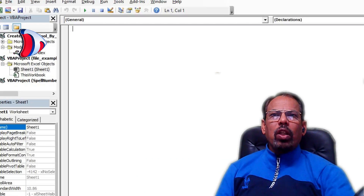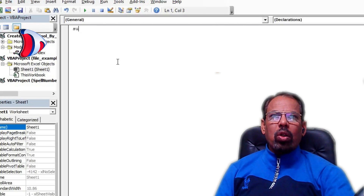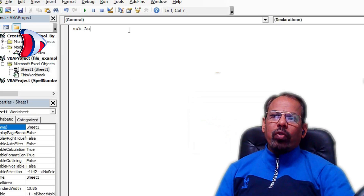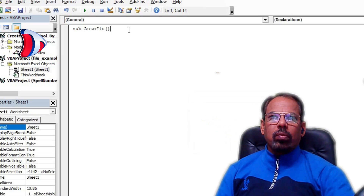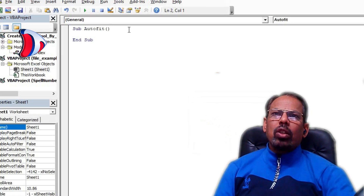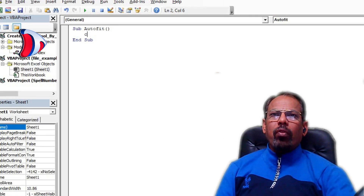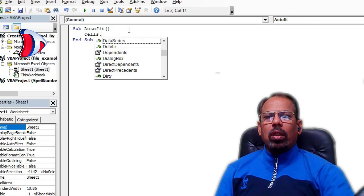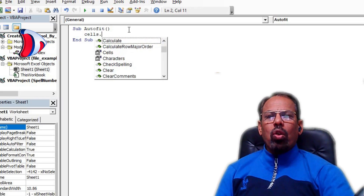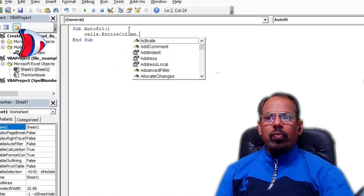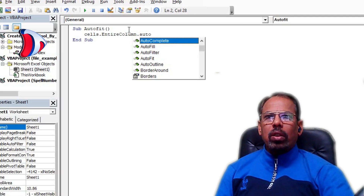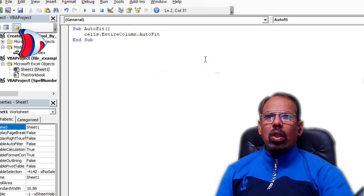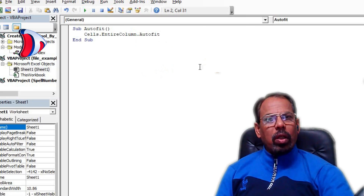Next, we will write a few lines of code that will allow us to resize our columns or rows. To do this, right-click on the Sheet1 tab and then go to View Code. This will open a VBA code editor where we shall write the following code: in the first line write 'Sub VBA_AutoFit()', in the next line write 'Cells.EntireColumn.AutoFit', and in the last line write 'End Sub' to close the subroutine.